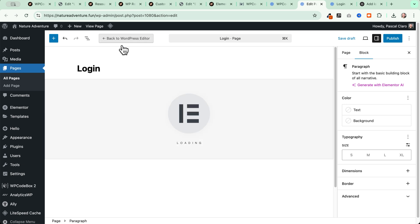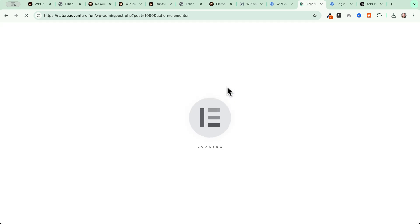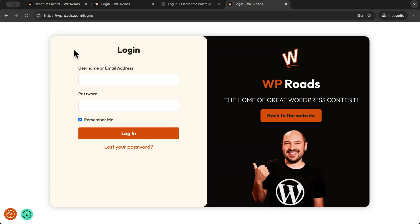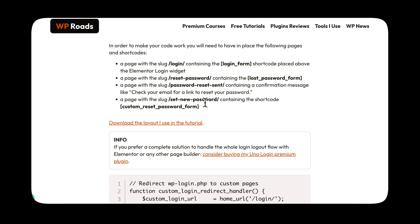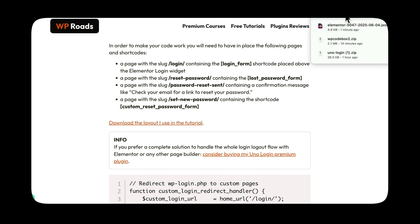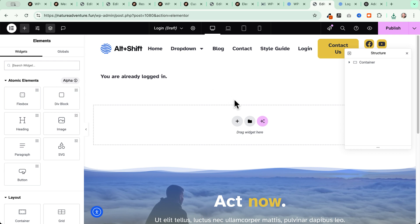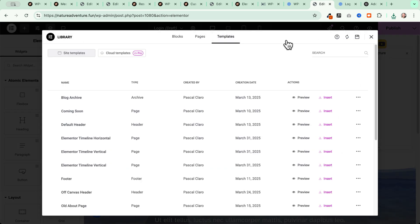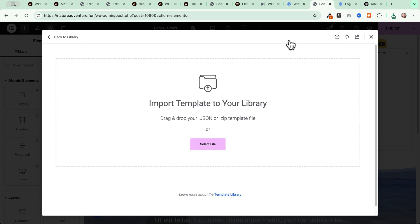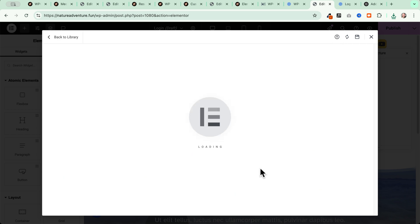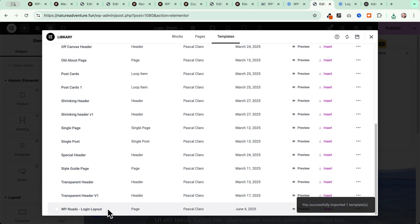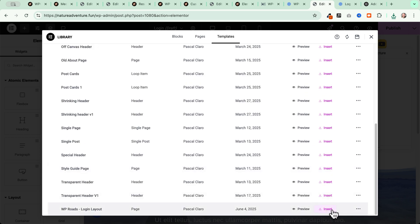We'll create our page using Elementor. If you want to use this same layout, you can download it from the resources page — you'll find a zip file with a JSON file inside. Go to your page, click the library icon, go to Templates, click the import icon, and upload the JSON file — the WP Roads login layout. Click Insert and wait for the design to load.